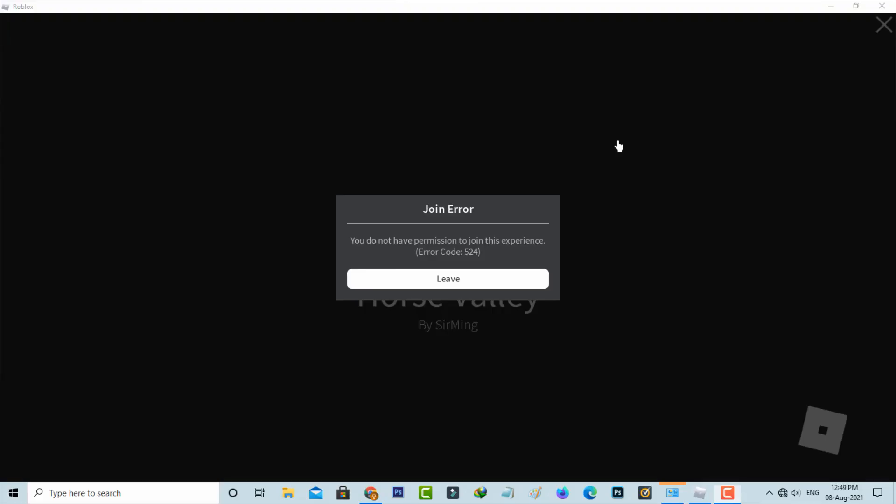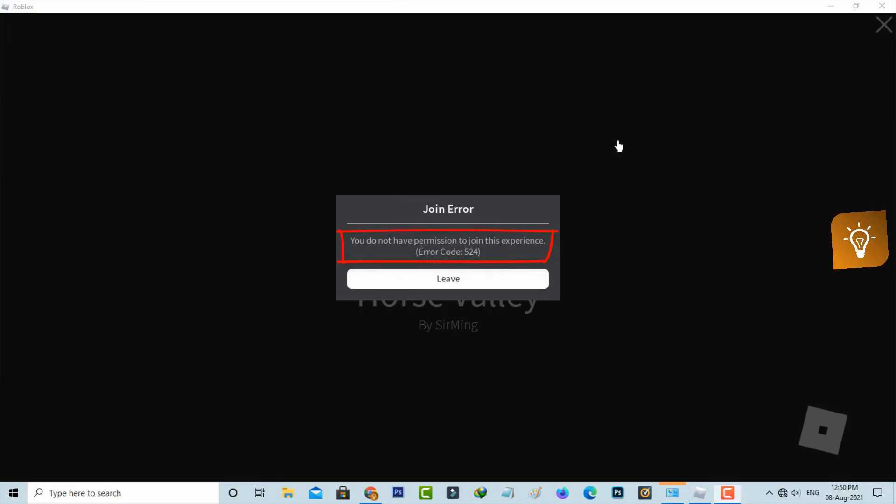Hello guys and welcome back to my YouTube channel TechAns. Today I got the following error notification while trying to join a public server in a Roblox game. It shows 'Join Error: You do not have permission to join this experience' followed by an error code. So how to fix this issue?